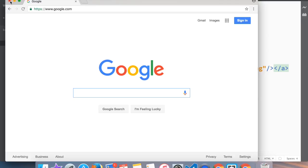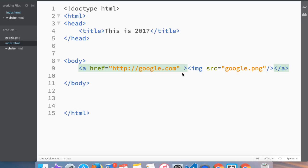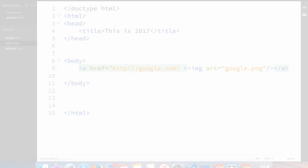You can create your own images and use them on your website. You don't have to create a link to every image you have, but it's definitely a very neat feature to use. Thank you very much guys for watching this video. I'll see you in the next video.